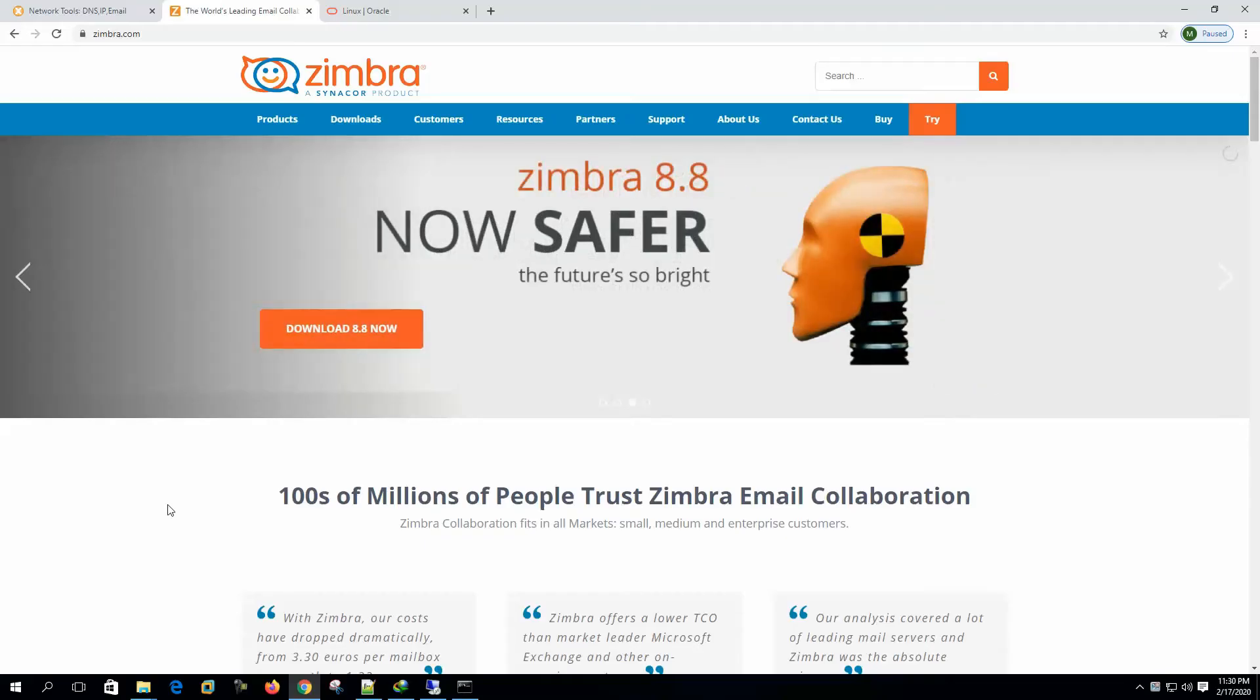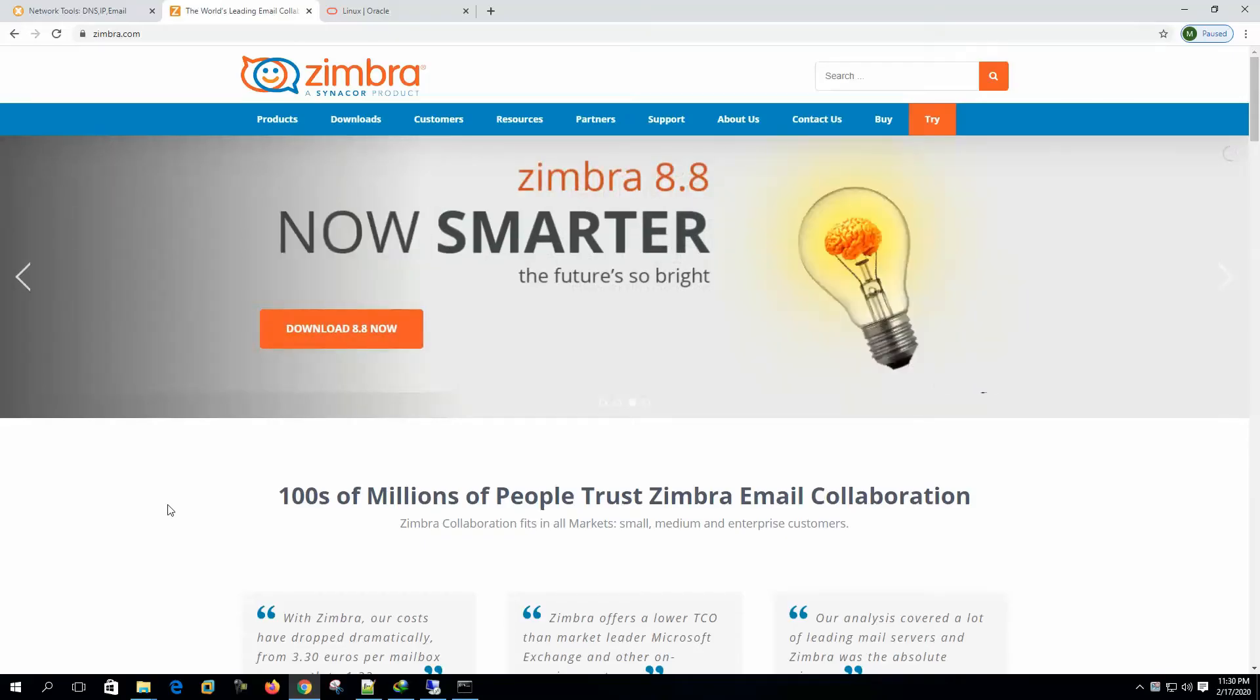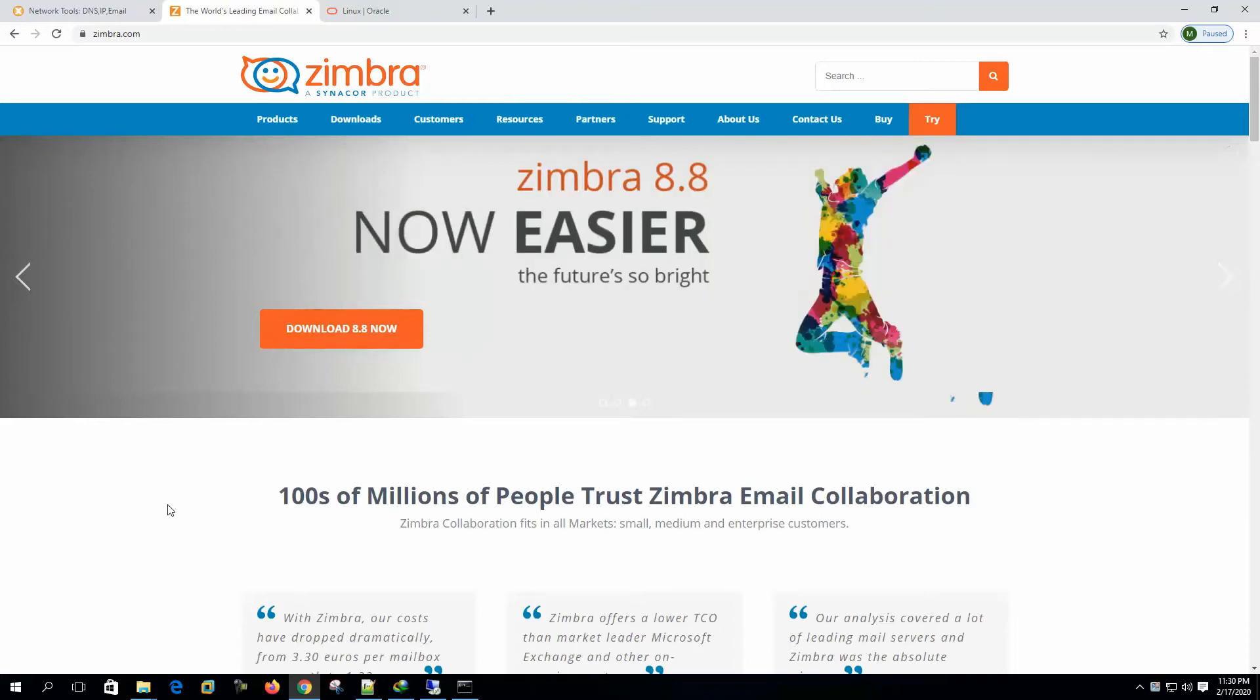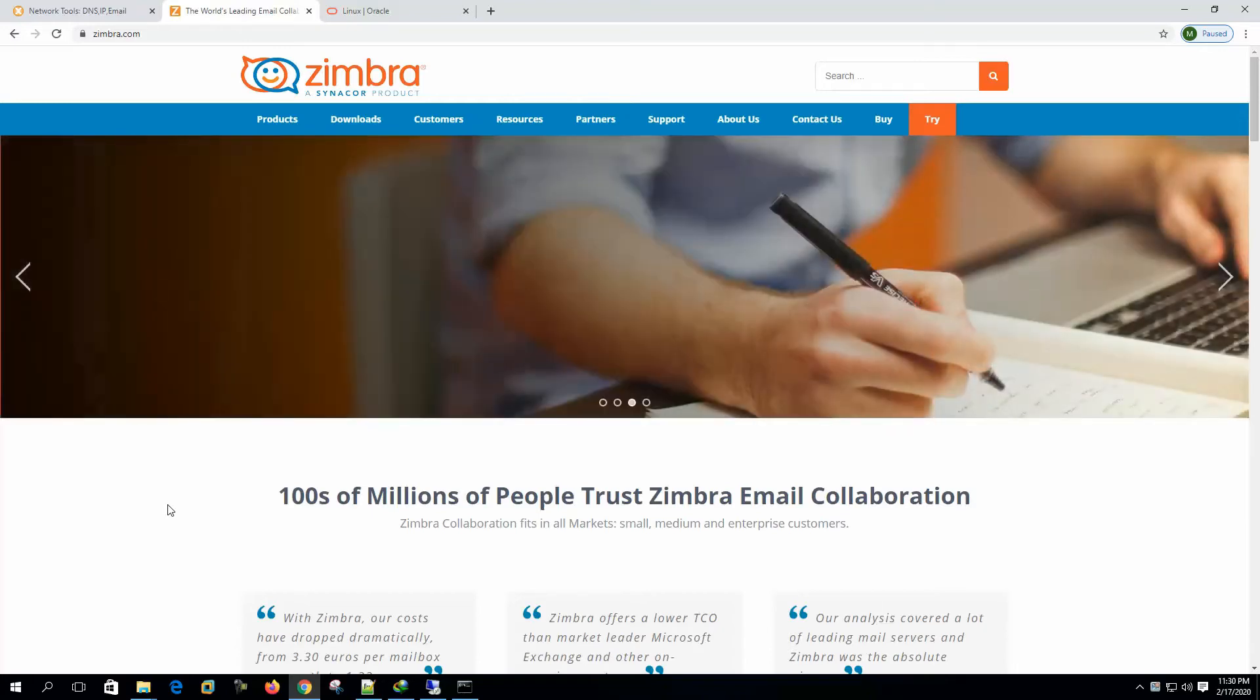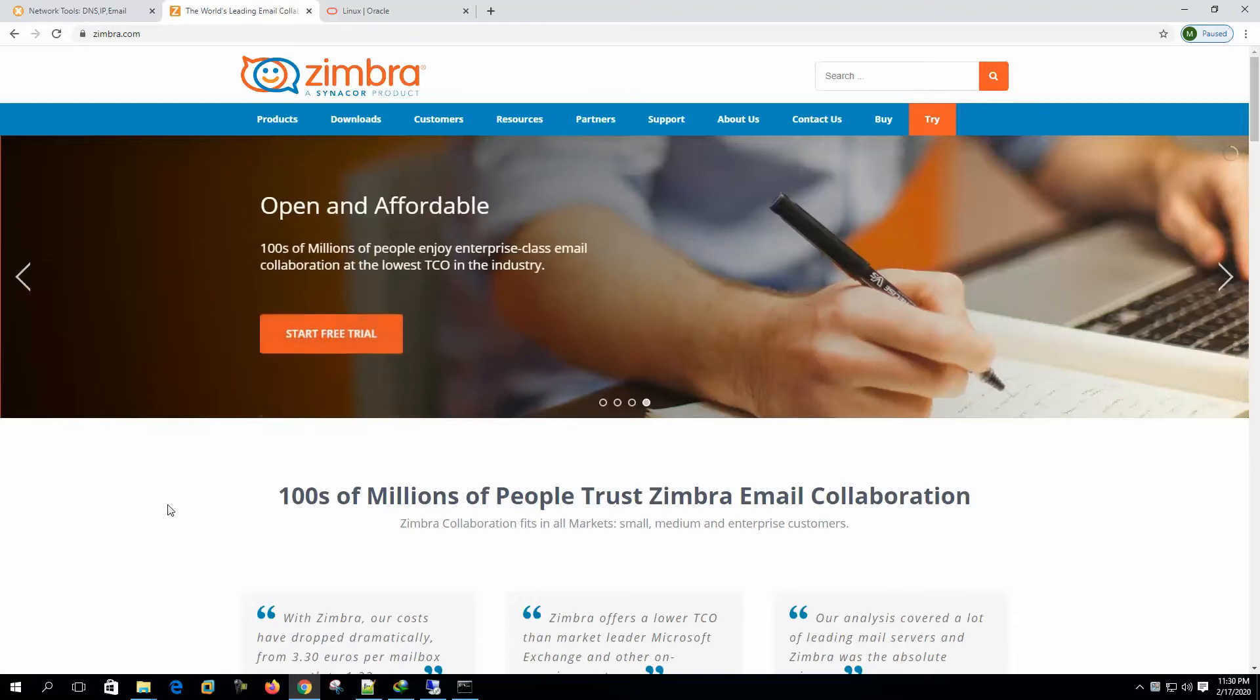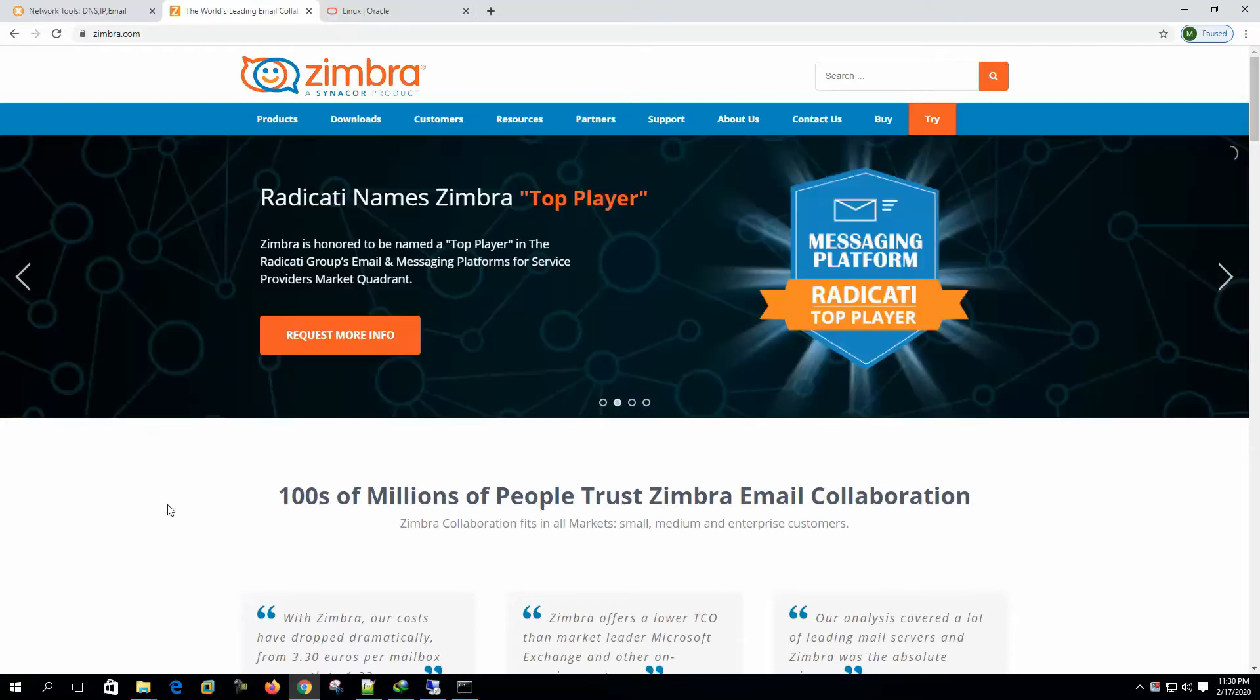Hi, welcome to my channel. Today we will install Zimbra Collaboration Server on Oracle Linux 7.7. Let's get started.